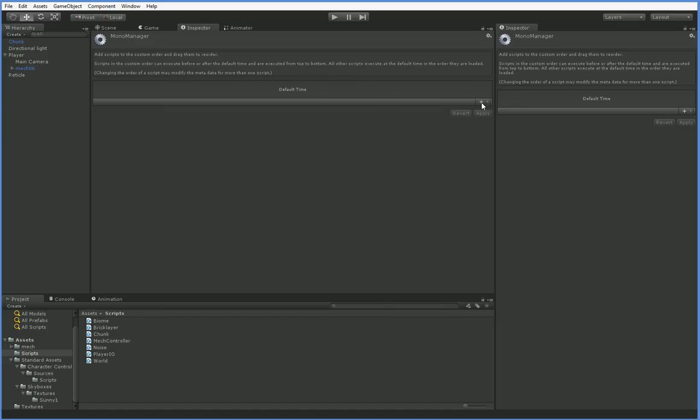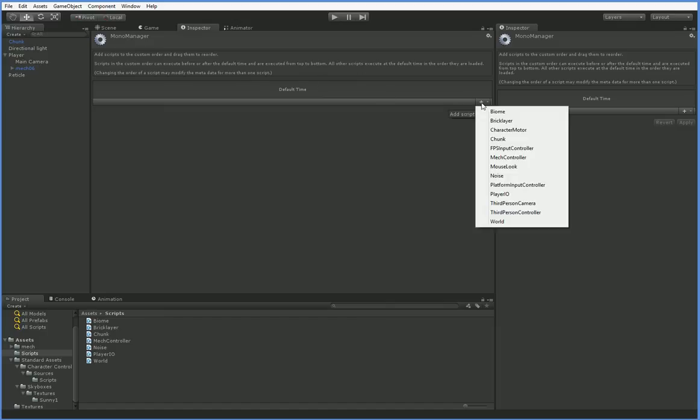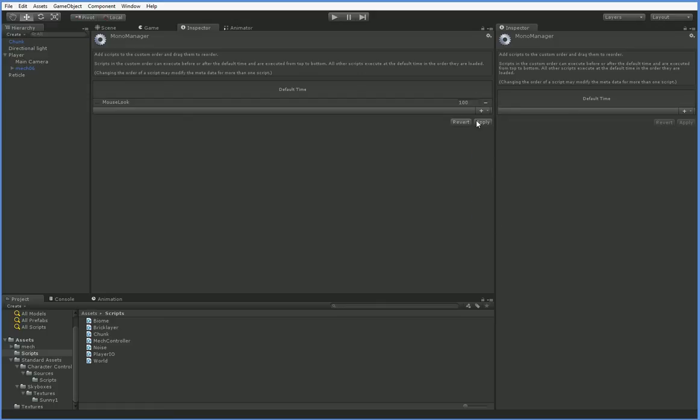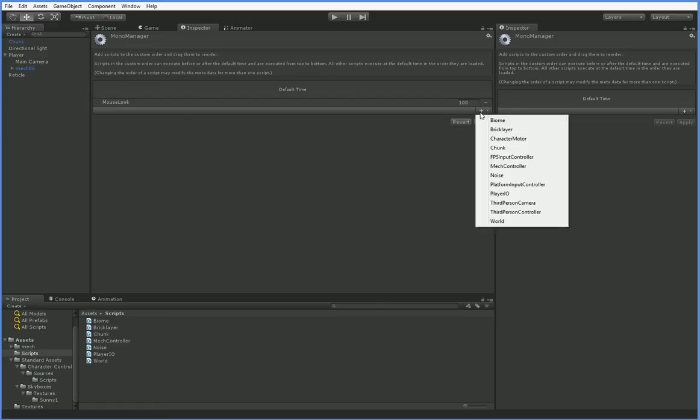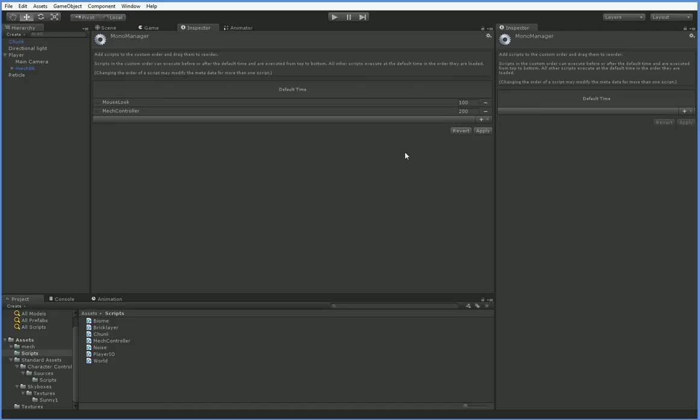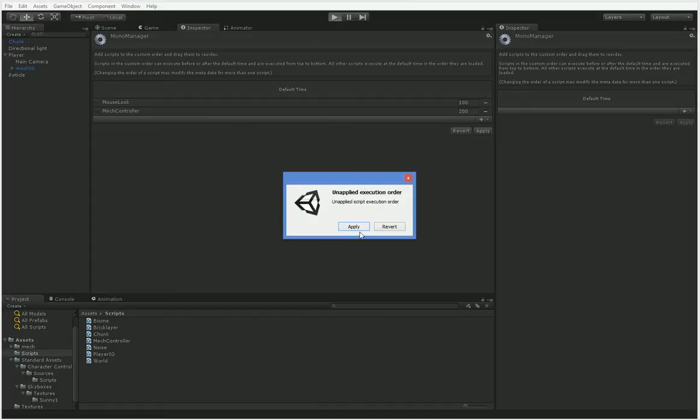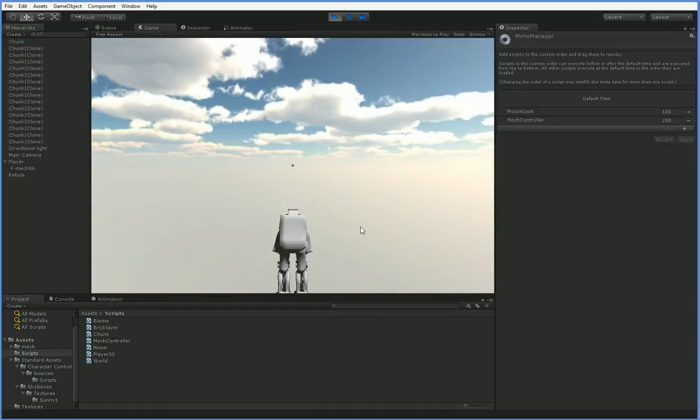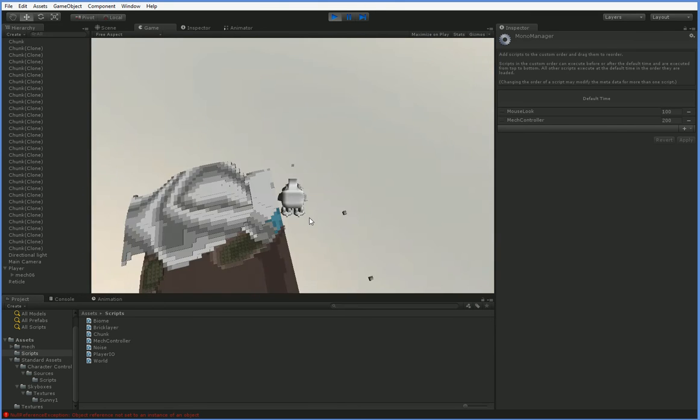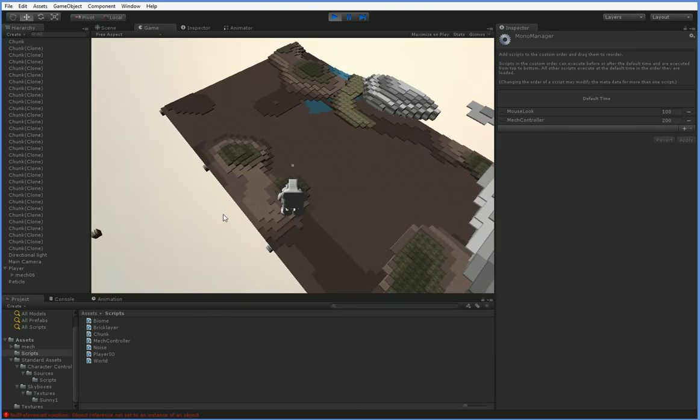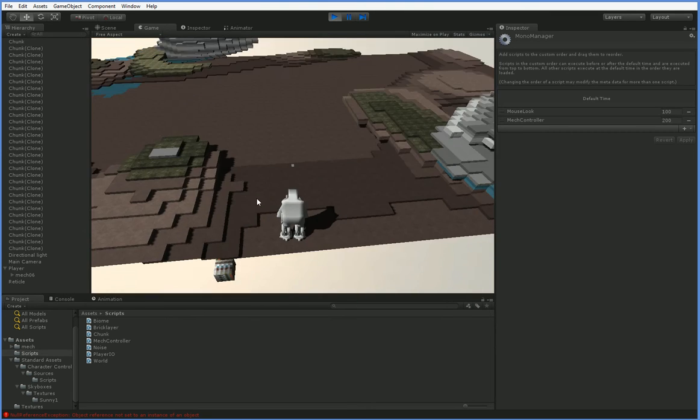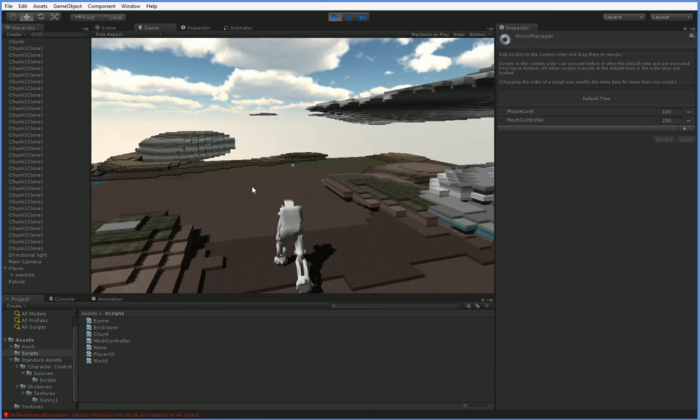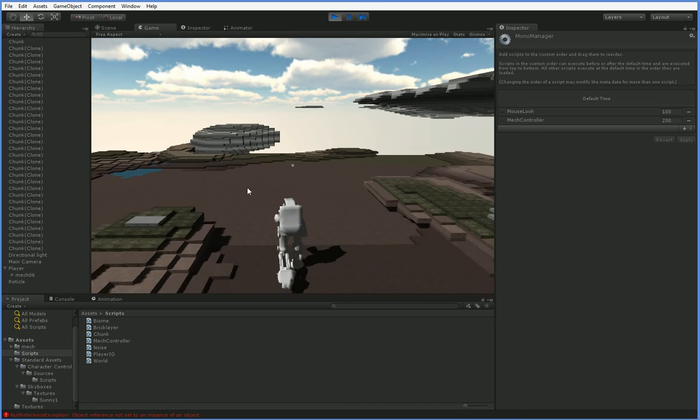All right. So let's go ahead and add a couple of scripts. We're going to go ahead and add the first person mech. Here it is, mouse look. So we just add the mouse look first, and then we're going to add the mech controller second. And you can see that it no longer jitters. Now it is perfectly fine.